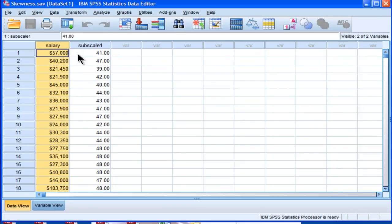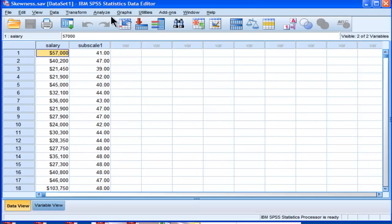I've got two variables, one called salary and one called subscale one. They're going to have different types of skew. So let's look at salary first.